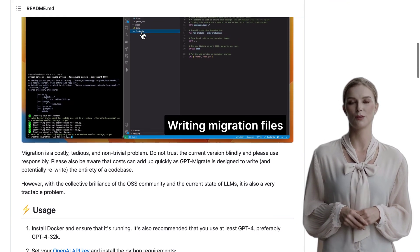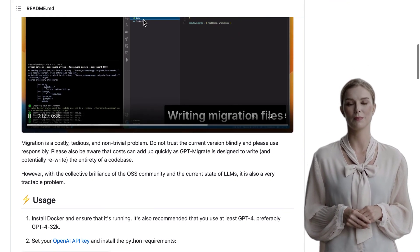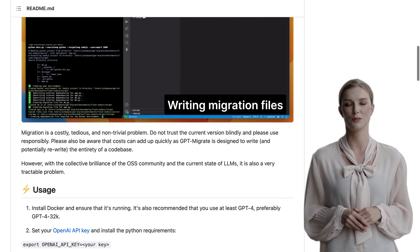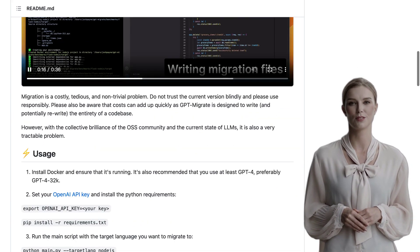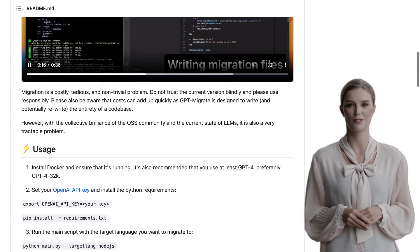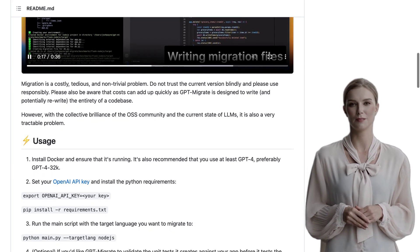Now, you might be wondering about the current status of GPT-Migrate. Well, it's still in the development alpha phase, which means it's actively being worked on and improved.